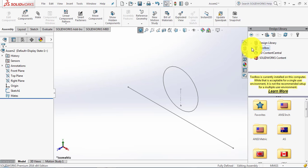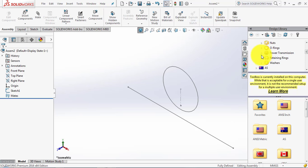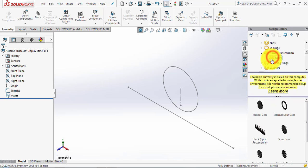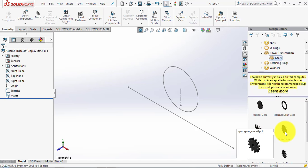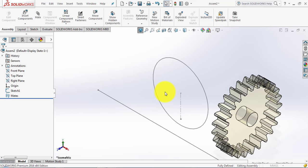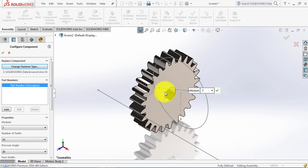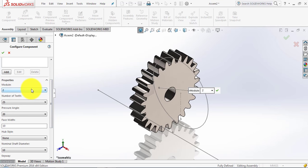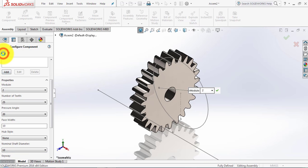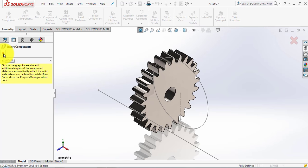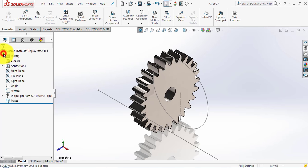Give it a length of 150mm and exit the sketch. Now go to the design library, then in the toolbox go to ANSI Metric, then power transmission, and select gears. We will insert a spur gear by dragging it. The data for this spur gear: module is 2mm, number of teeth is 25, pressure angle is 20°, face width is 10mm, and nominal shaft diameter is 10mm. Click OK.